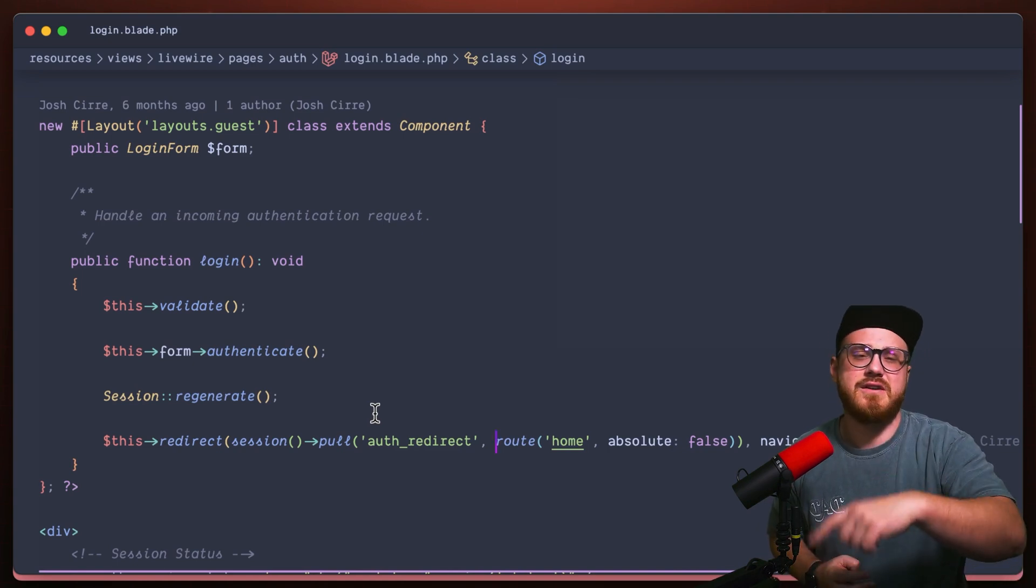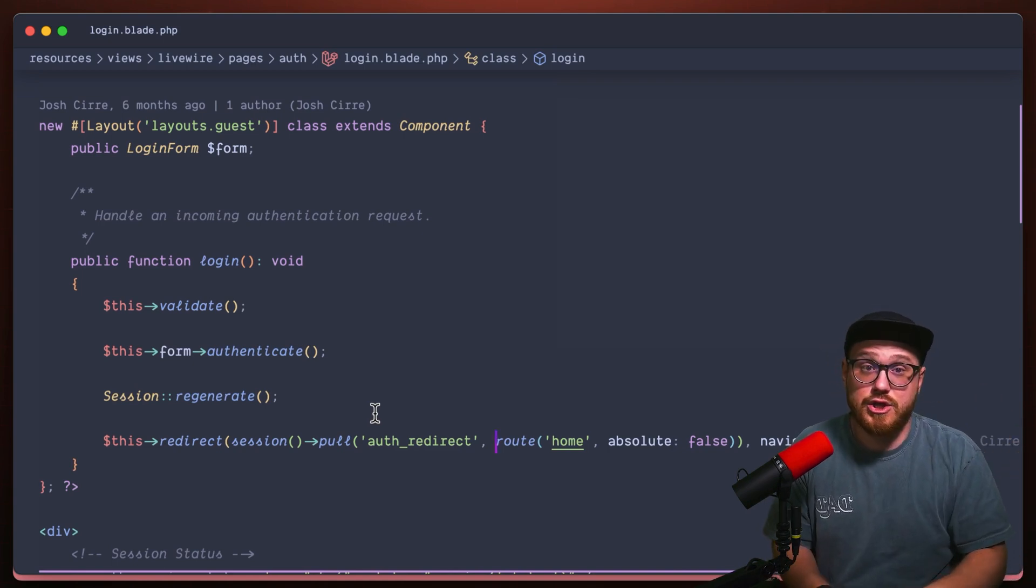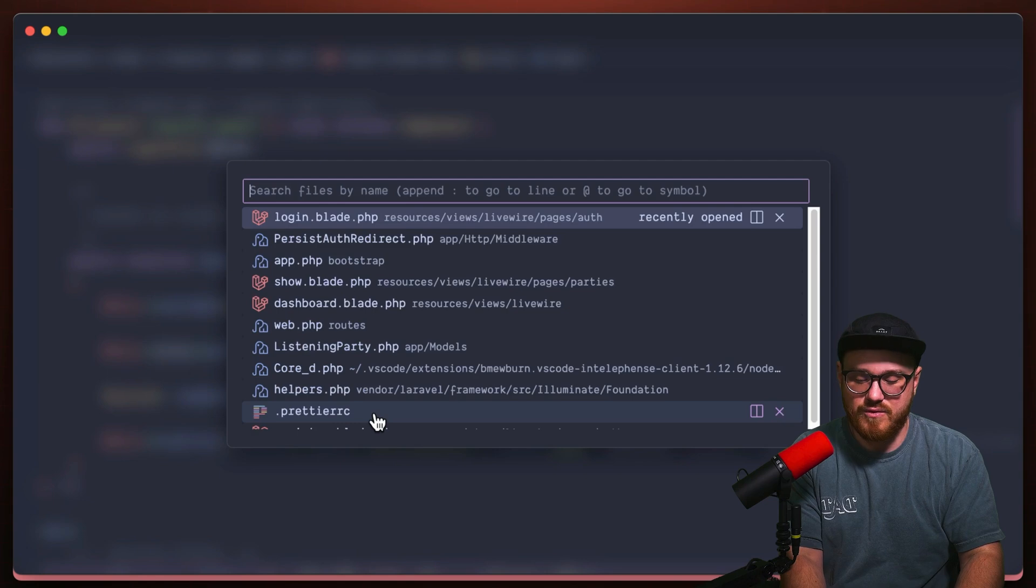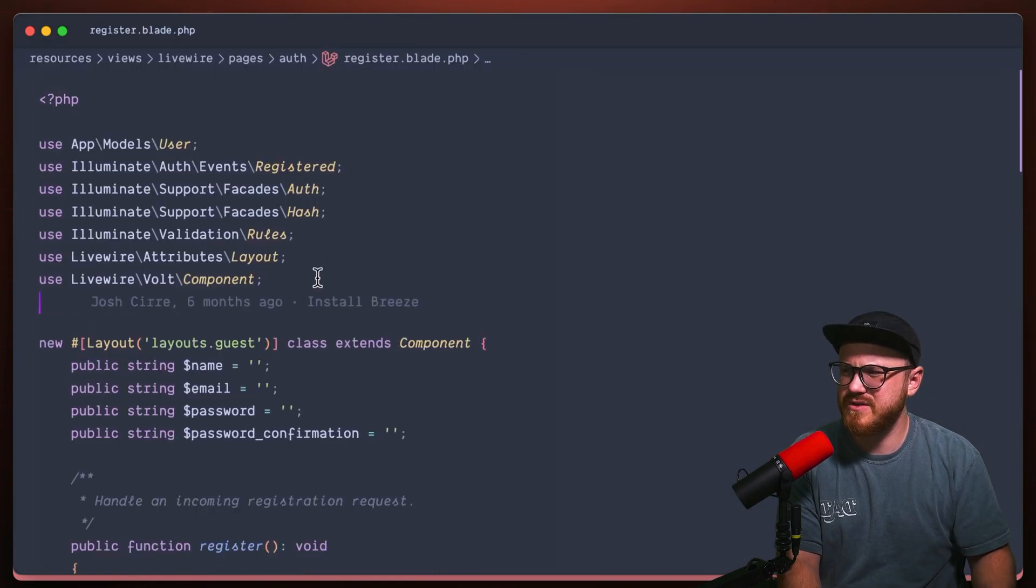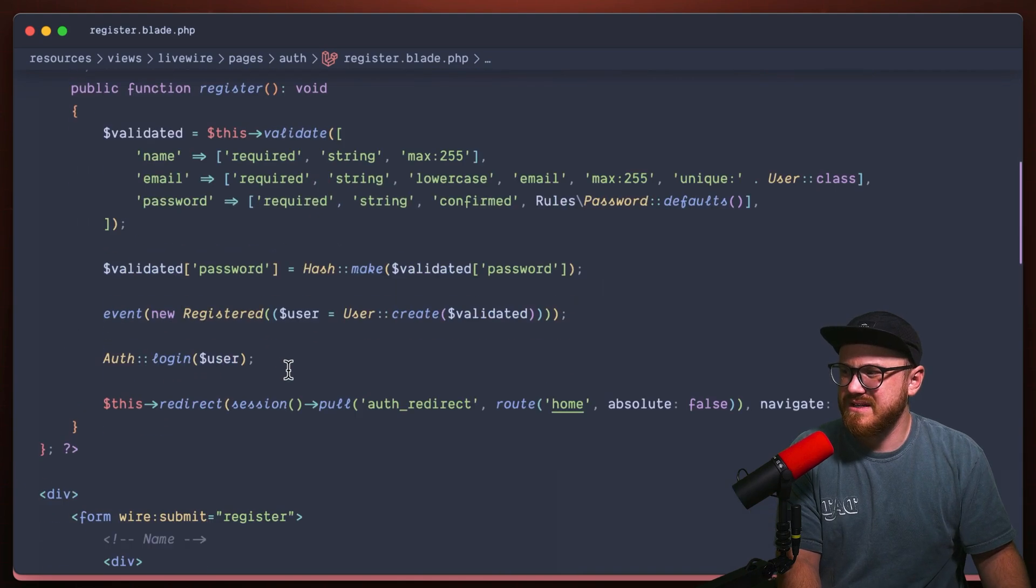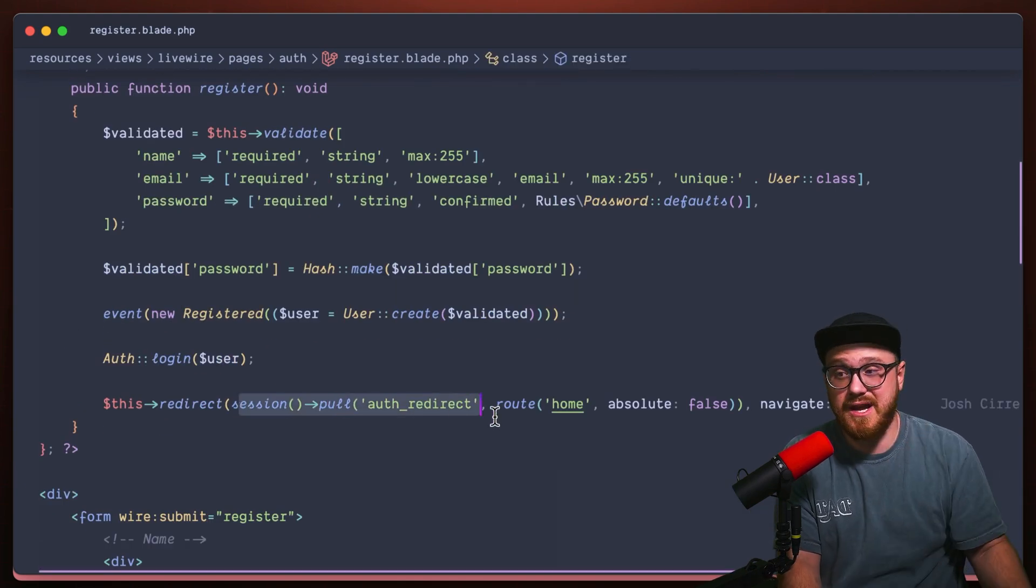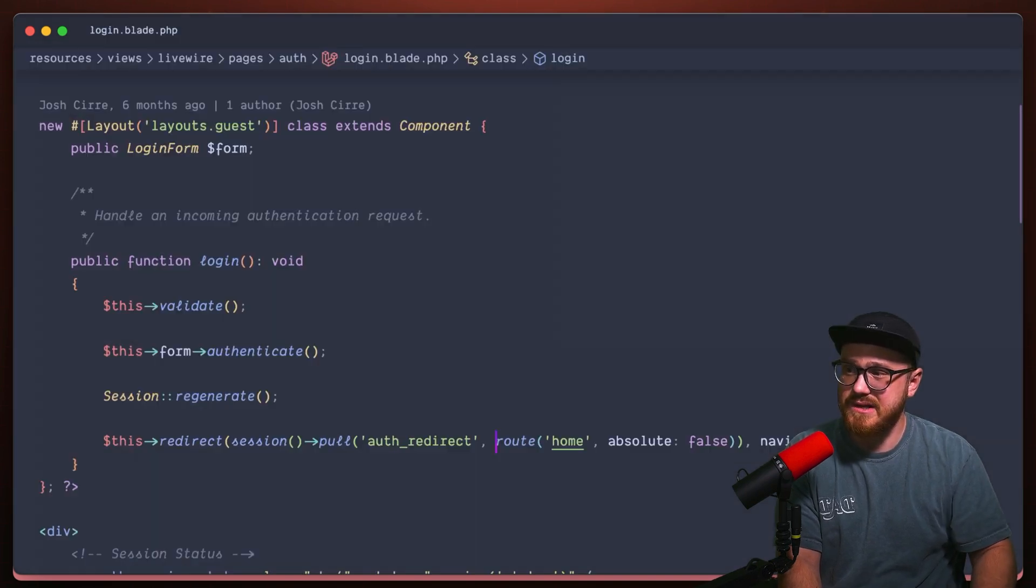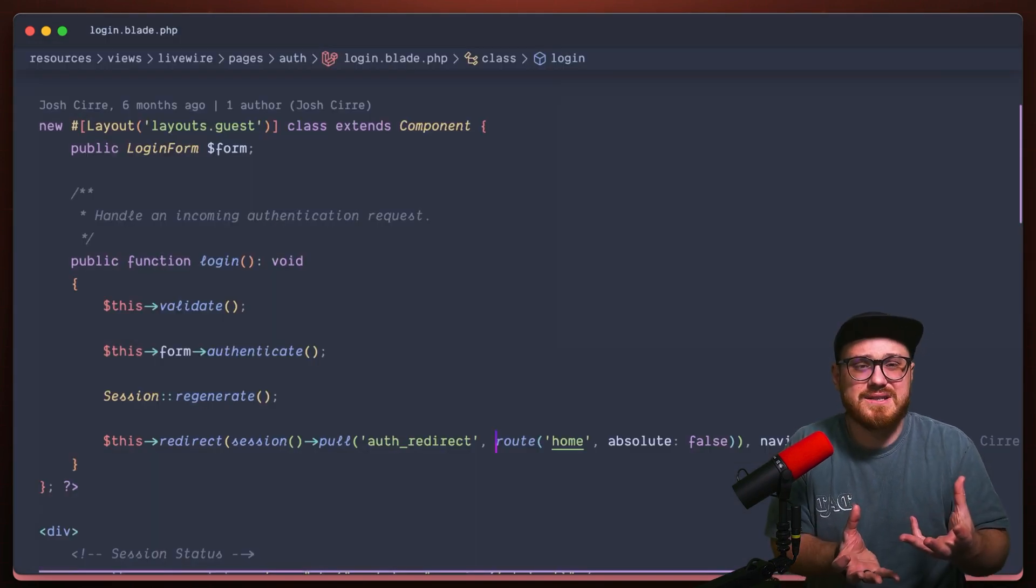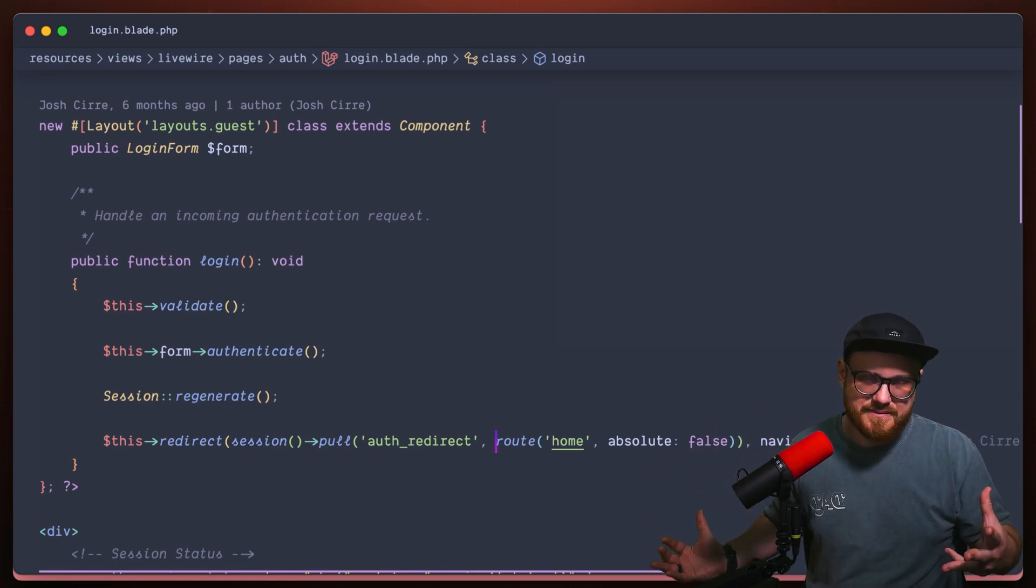Because if they go to register, we're just going to automatically log them in and push them back to where they were. And I believe I also put this in register as well. So in register, yes, we're also pulling the auth redirect route and pushing that in. But in login, I'm pulling it as well. And that's the only two places that I need it because that's my authentication pages.